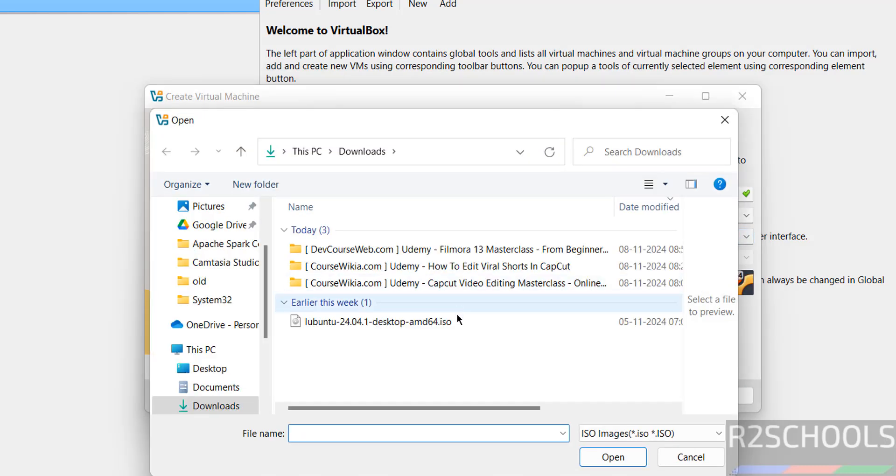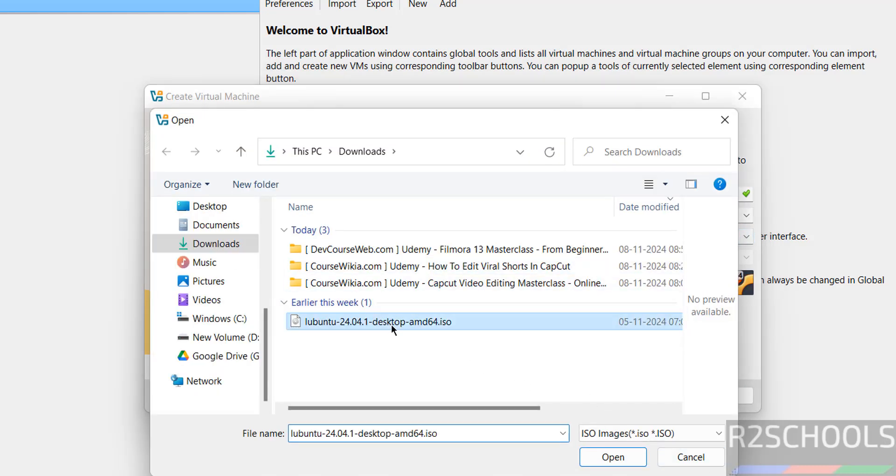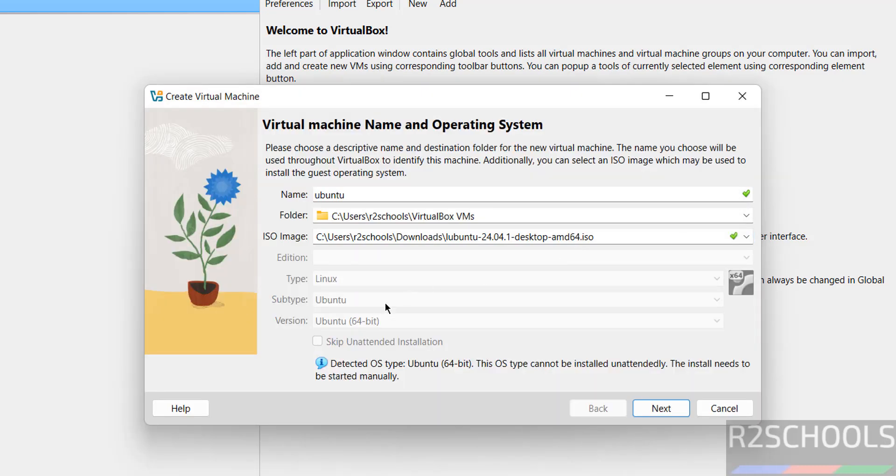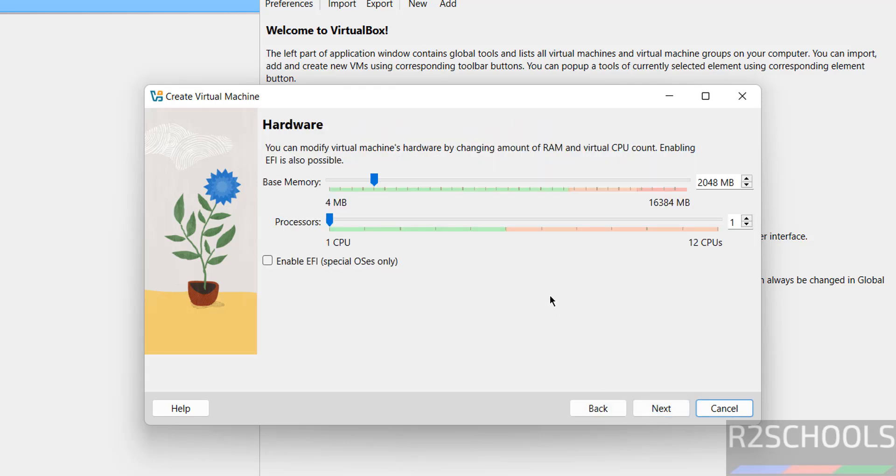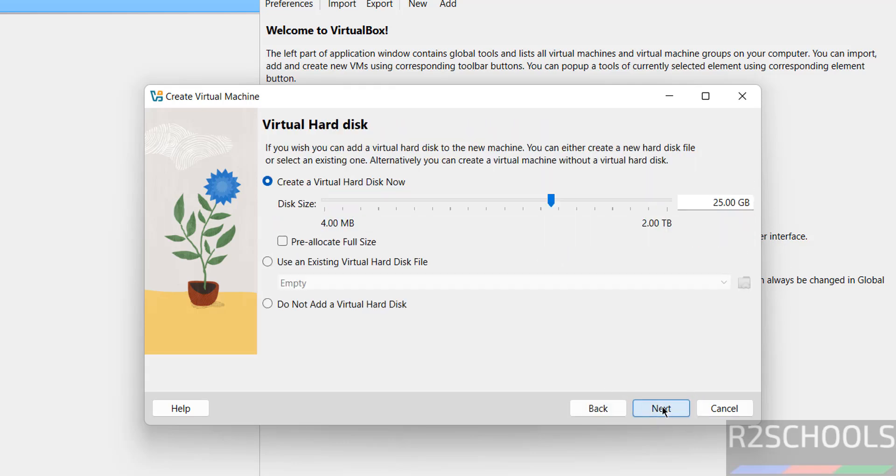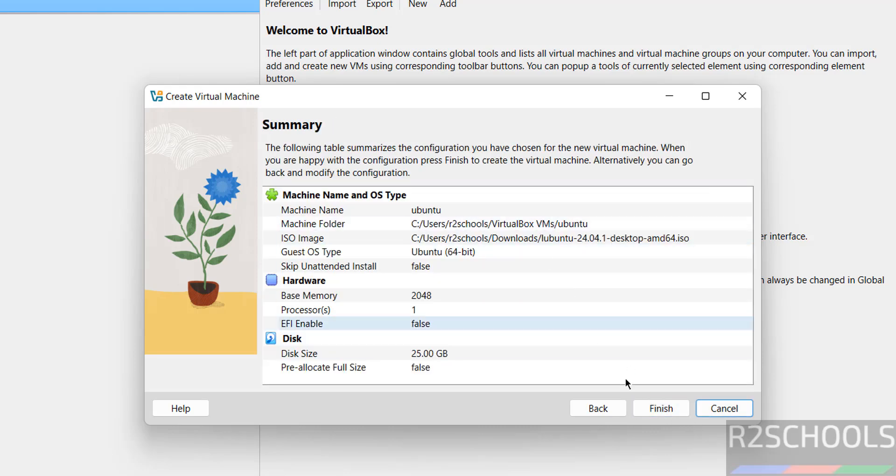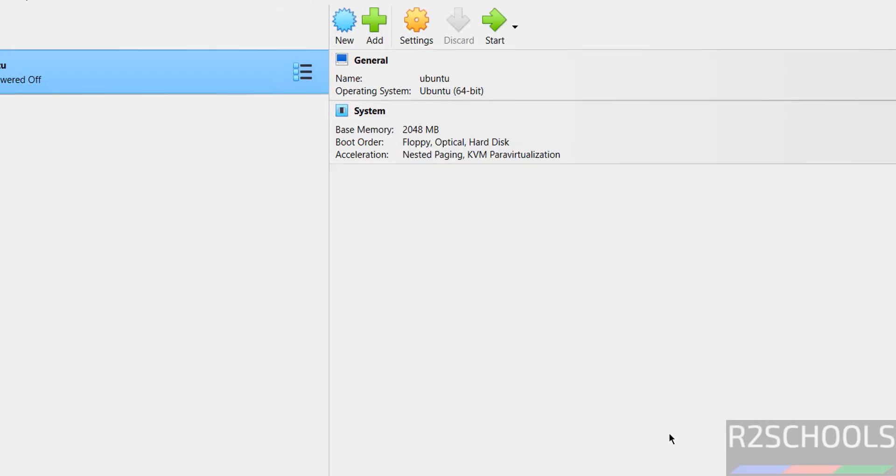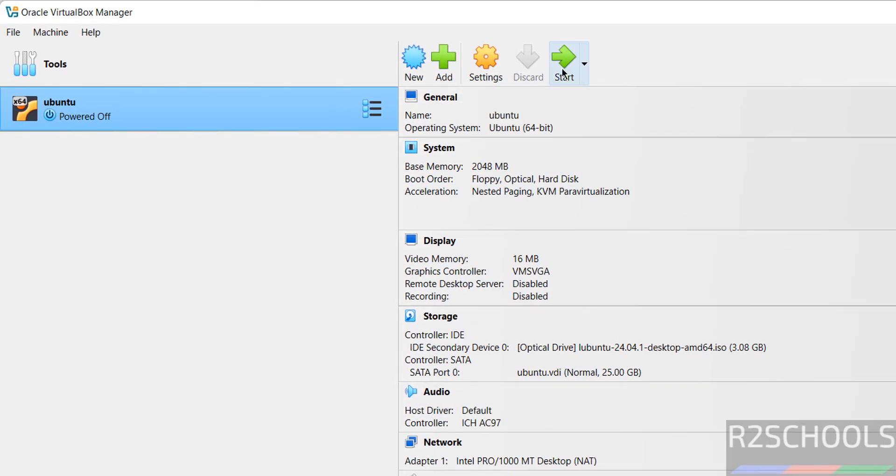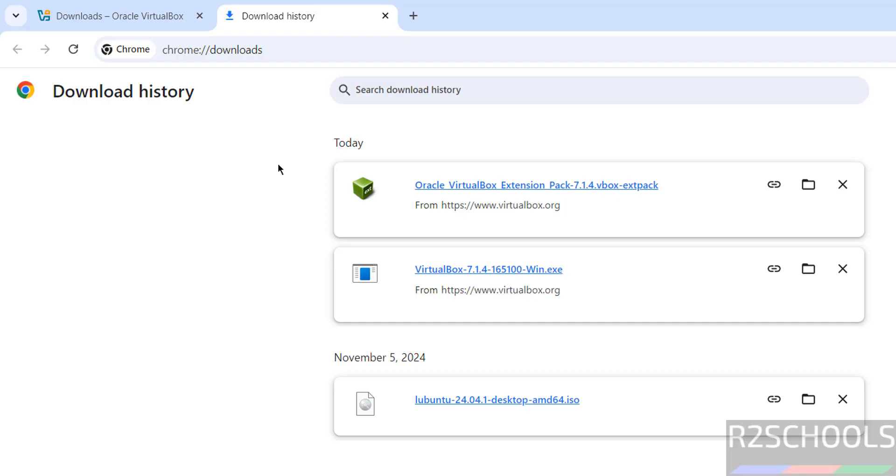Select the other, then select any ISO file, then we have to click on next. Provide base memory and processes, virtual hard disk size, then click on finish, then we have to start the installation. This is the way to create the virtual machine.